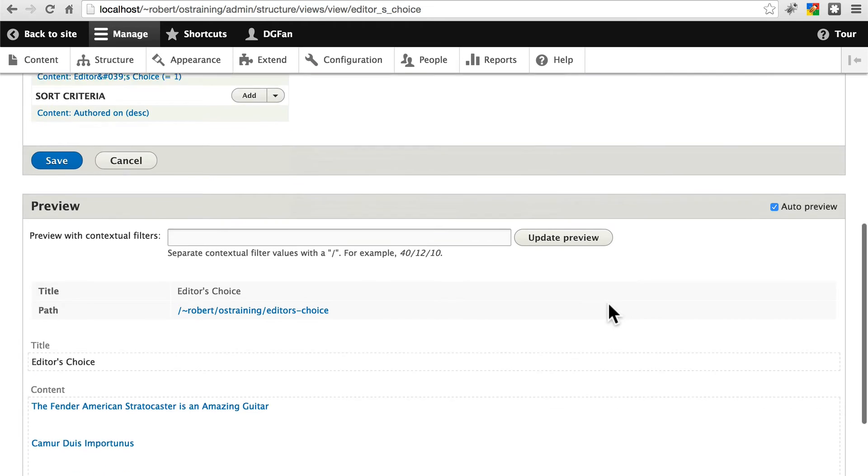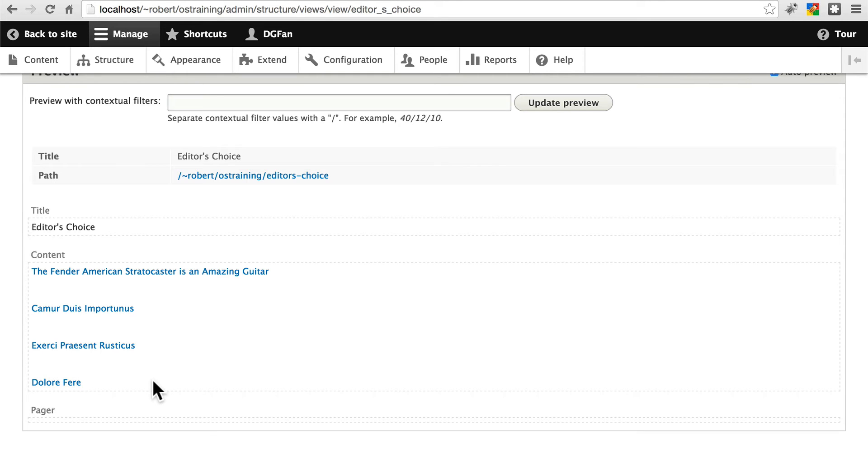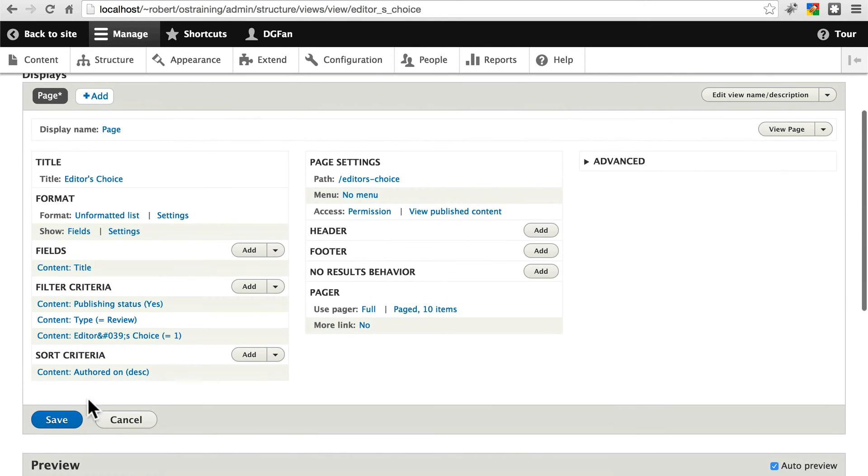Then if we scroll down, you can see the preview here. We should see the four articles that we recently marked as editor's choice. Let's save.